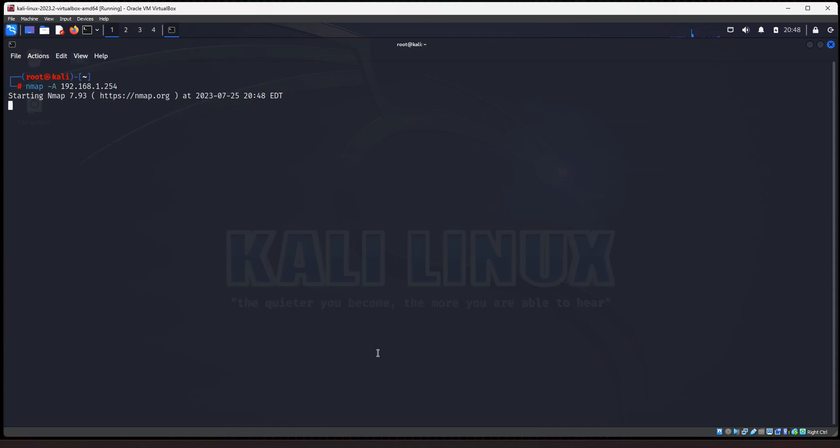It's going to do a script scanning. And if you don't know, nmap has a set of pre-built scripts known as the nmap scripting engine that performs various security checks and looks for potential issues and other information. Then also it performs a trace route scan. So this scan will take a couple of minutes because of everything that it's doing. But this scan is going to give you the most details about your target.